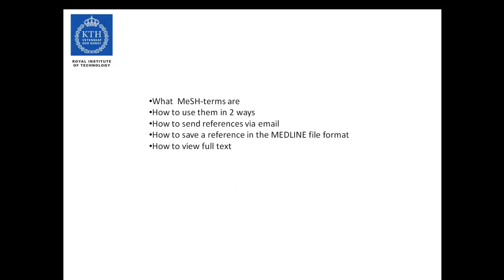Now let's recap what we learned. Today we learned what MeSH terms are, how to use them in two ways, how to send references via email, how to save a reference in the Medline file format, and last but not least, we learned how to view full text material.